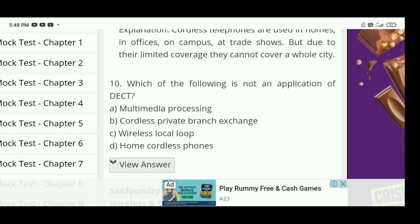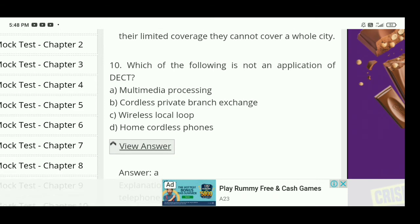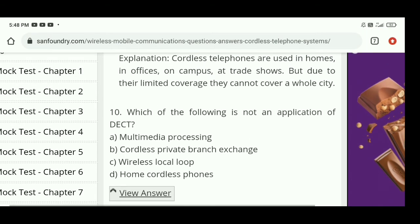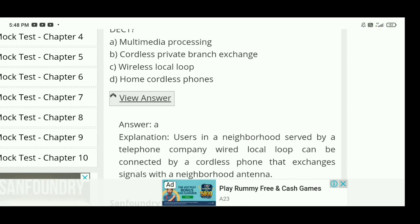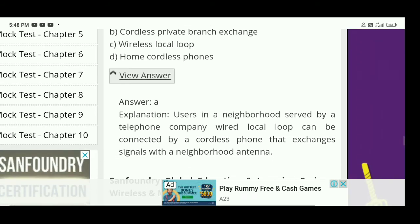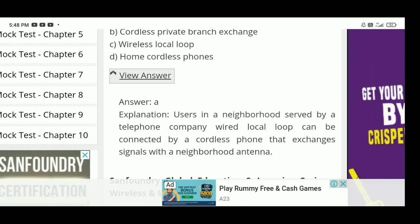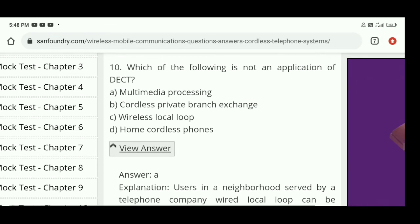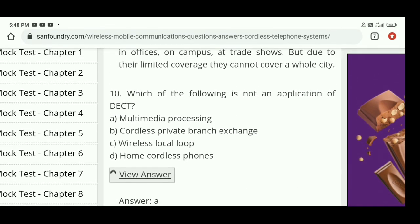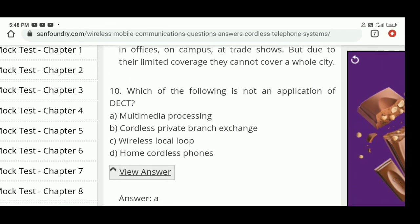Which of the following is not an application of DECT? The right answer is A — multimedia processing is not an application of DECT. Users in a neighborhood served by a telephone company's local loop can be connected by cordless phones that exchange signals with a neighborhood antenna.